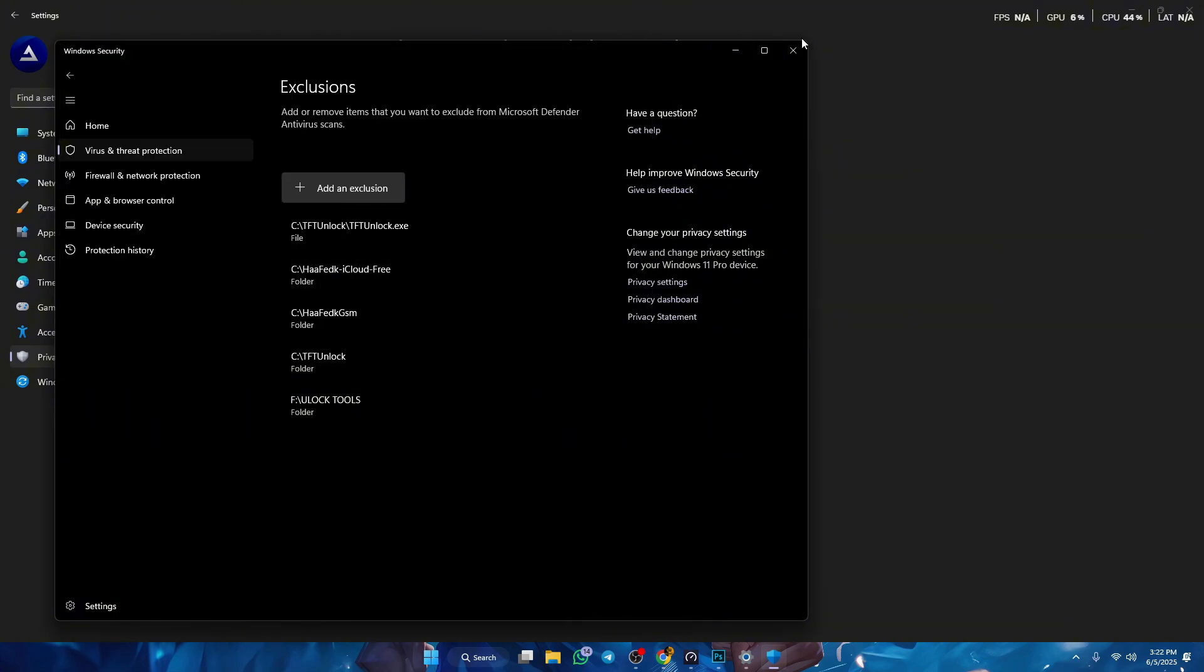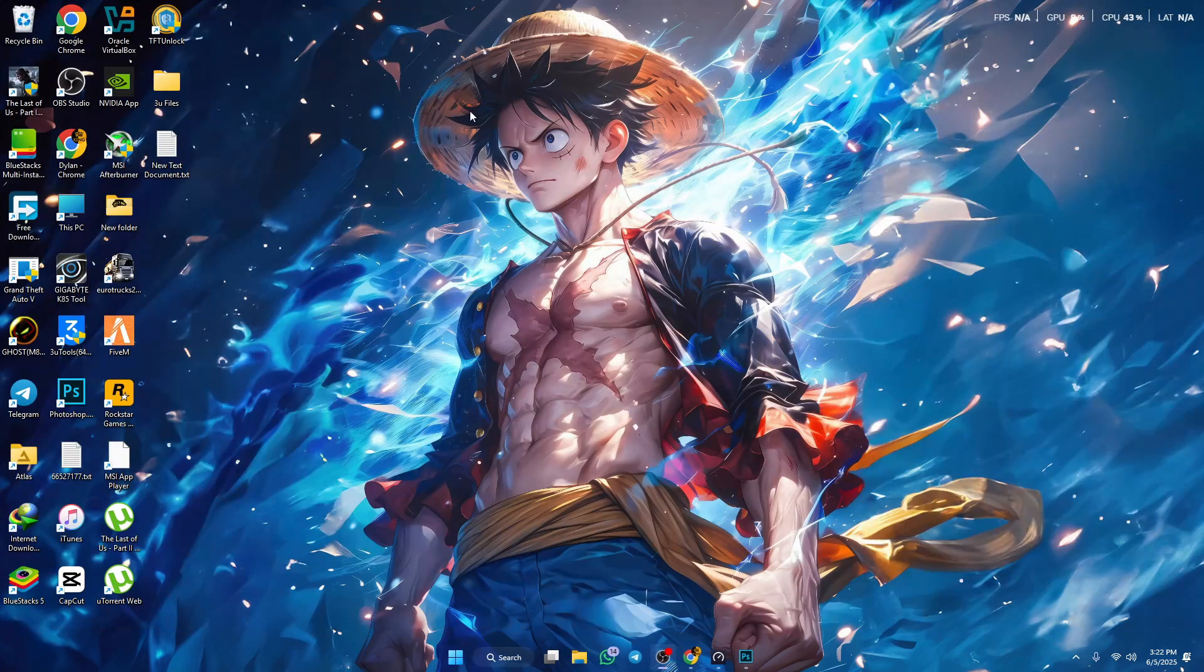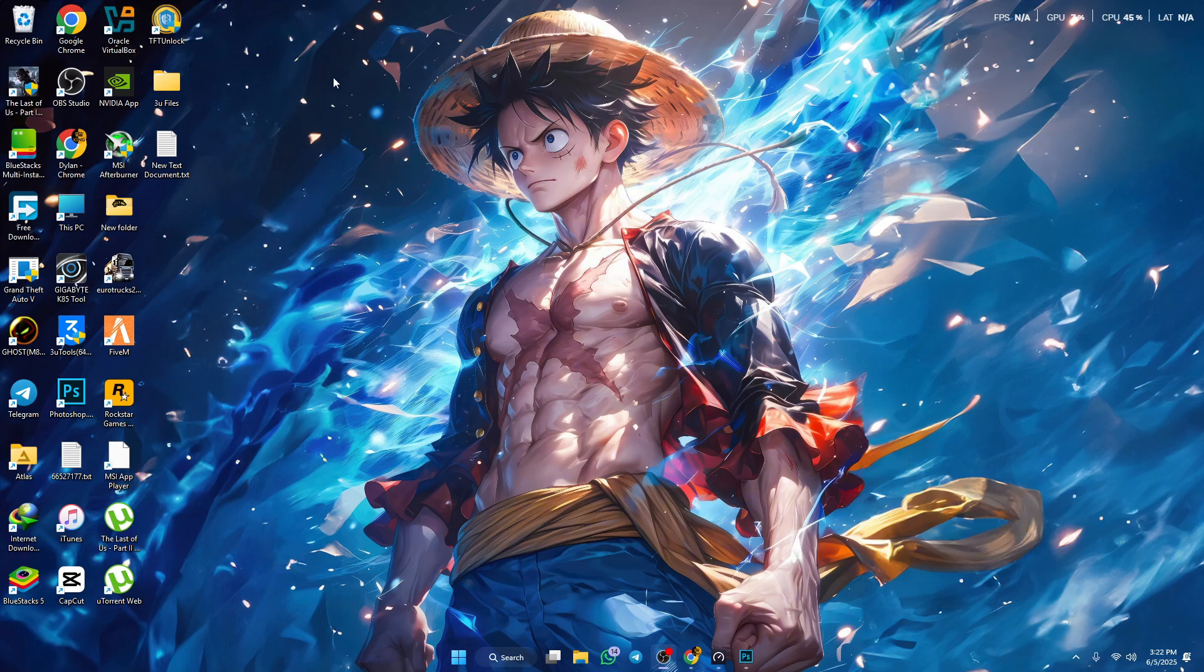Then you wanna restart your PC. When you restart your PC you will see that the TFT unlock tool will still be there.